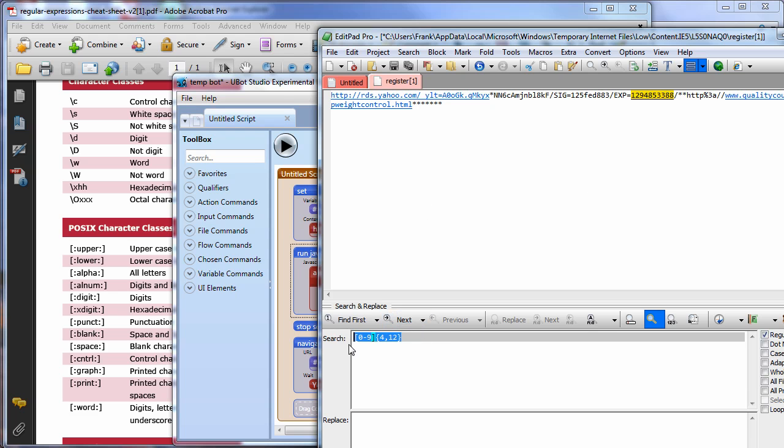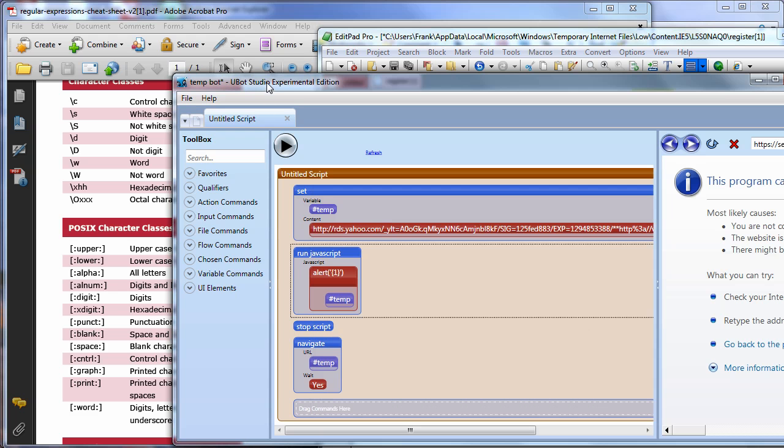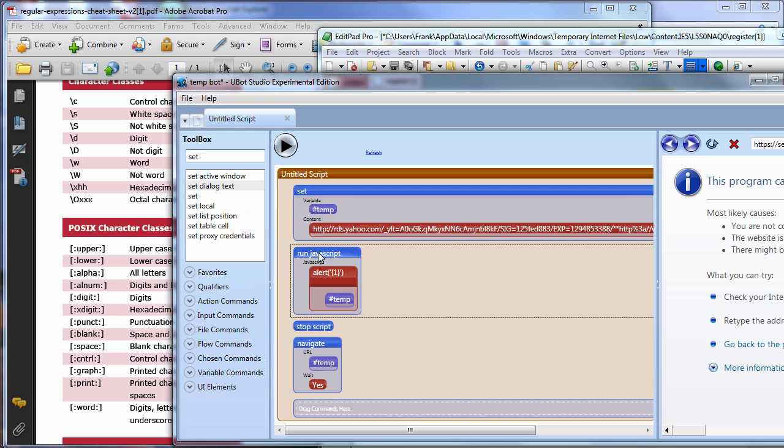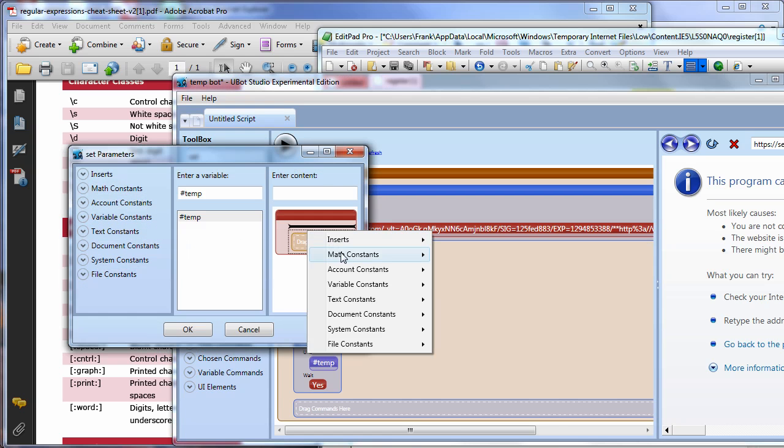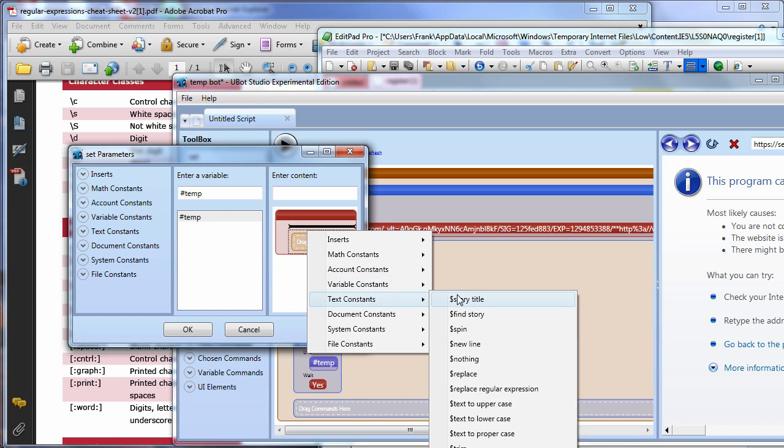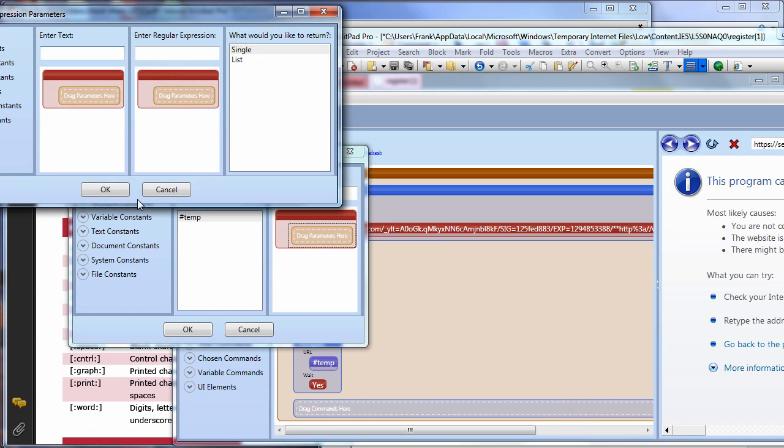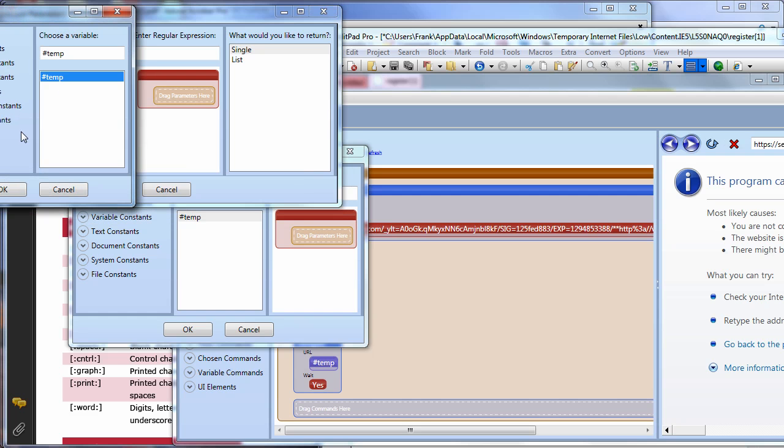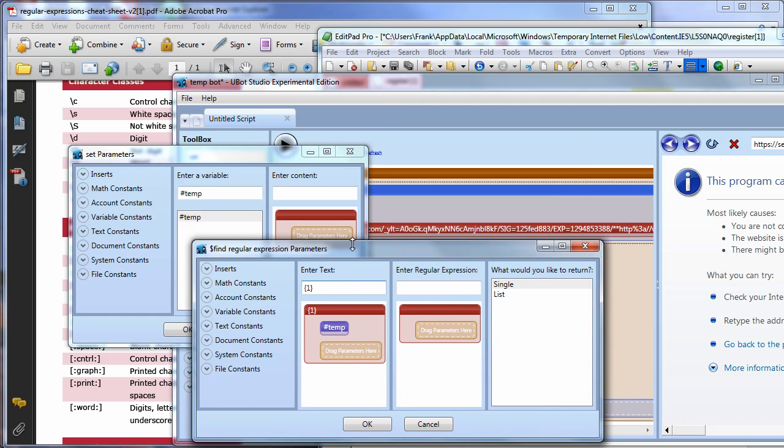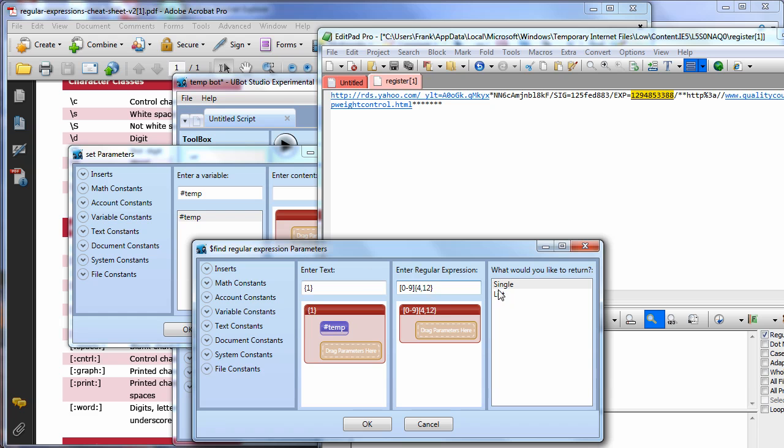So immediately with just a really quick regular expression, we can select all those characters and this. So let's grab this and do a copy and come over to here and let's do a set again. I'm going to set temp, but this instead of doing a replace, I'm going to say find regular expression. And I'm going to enter the original text, which is temp.